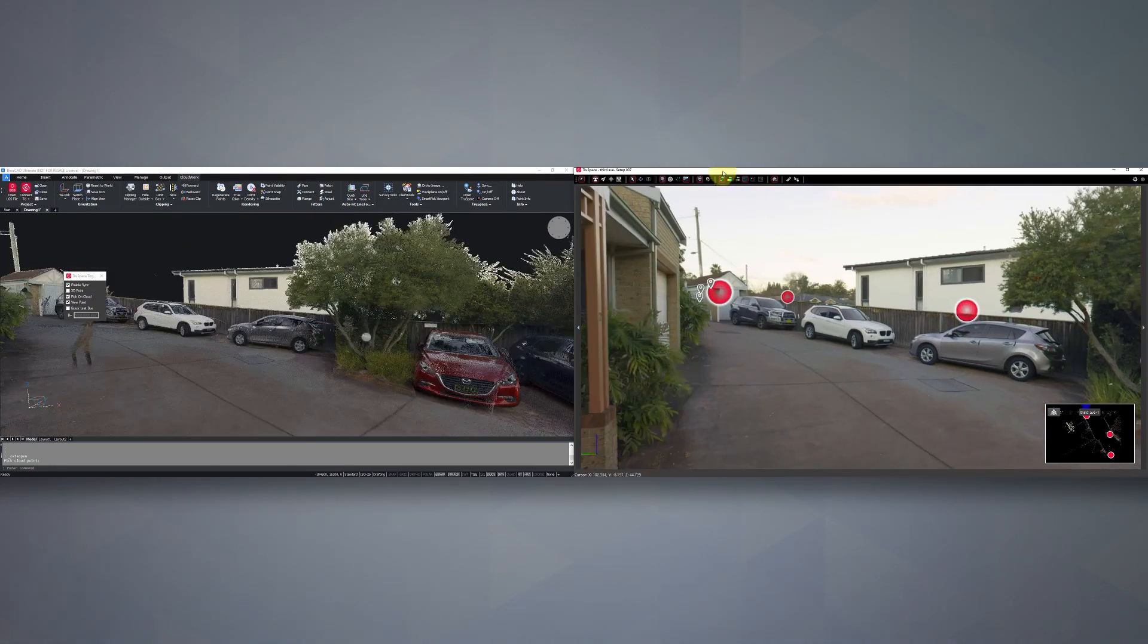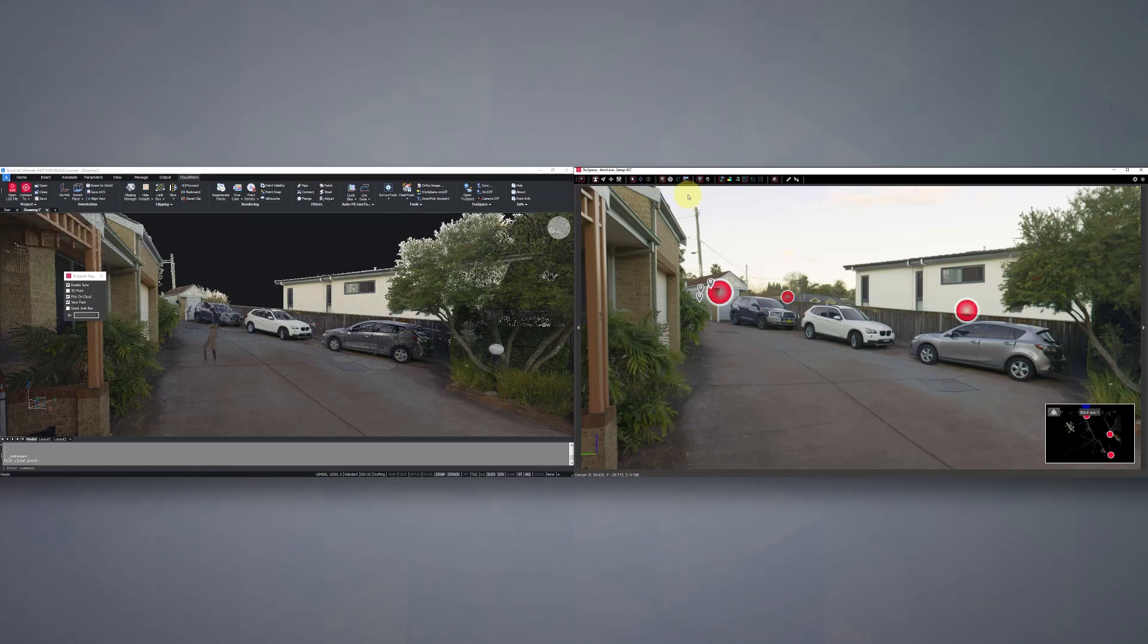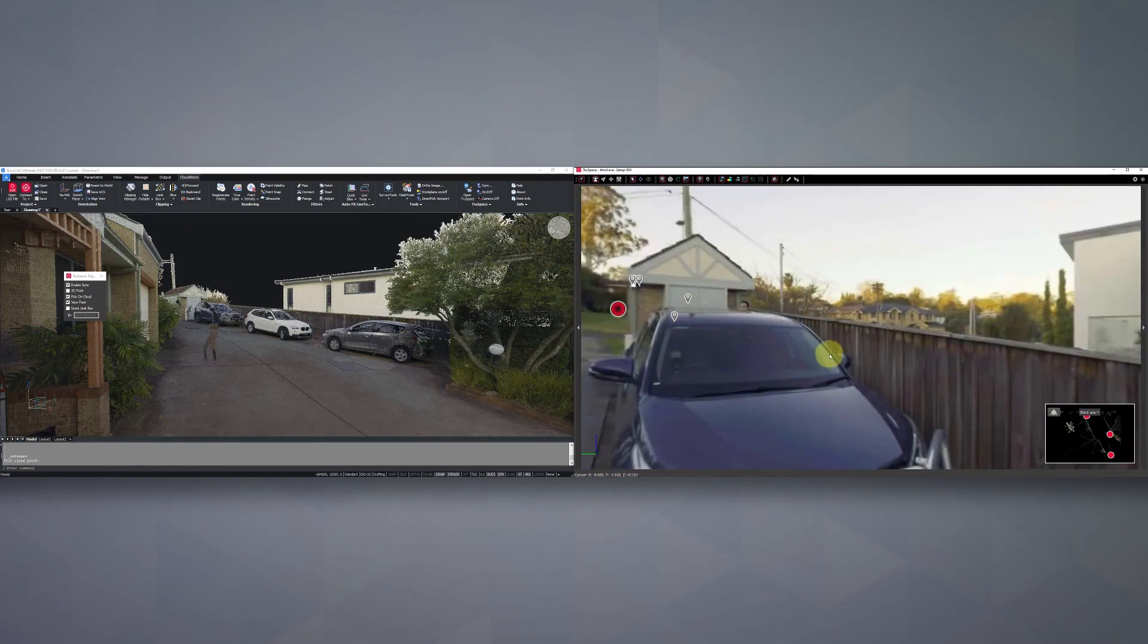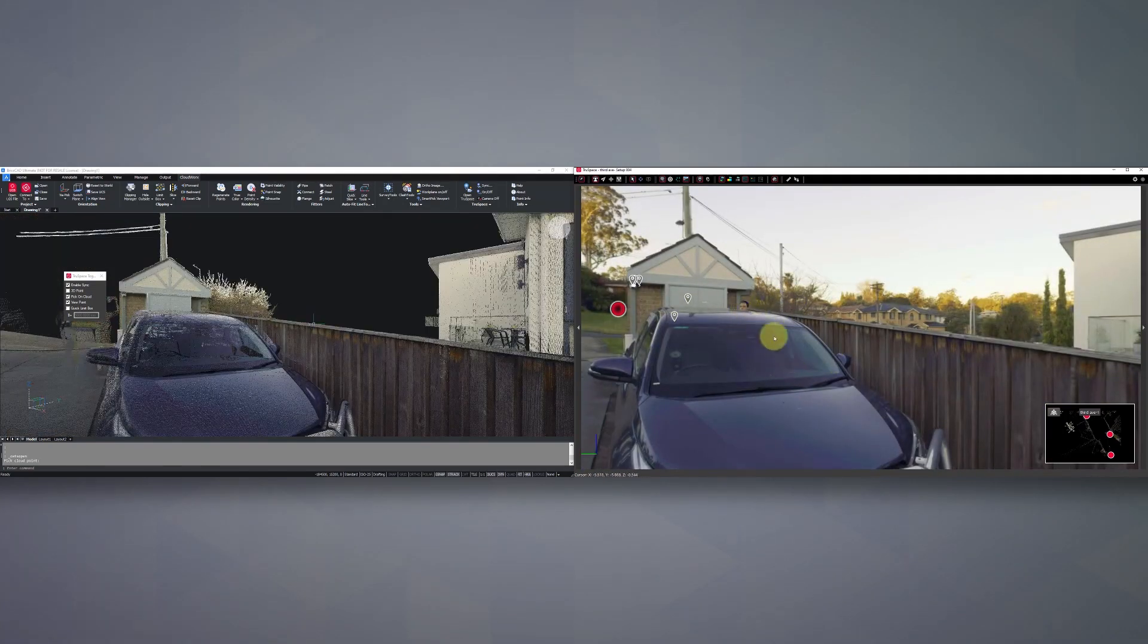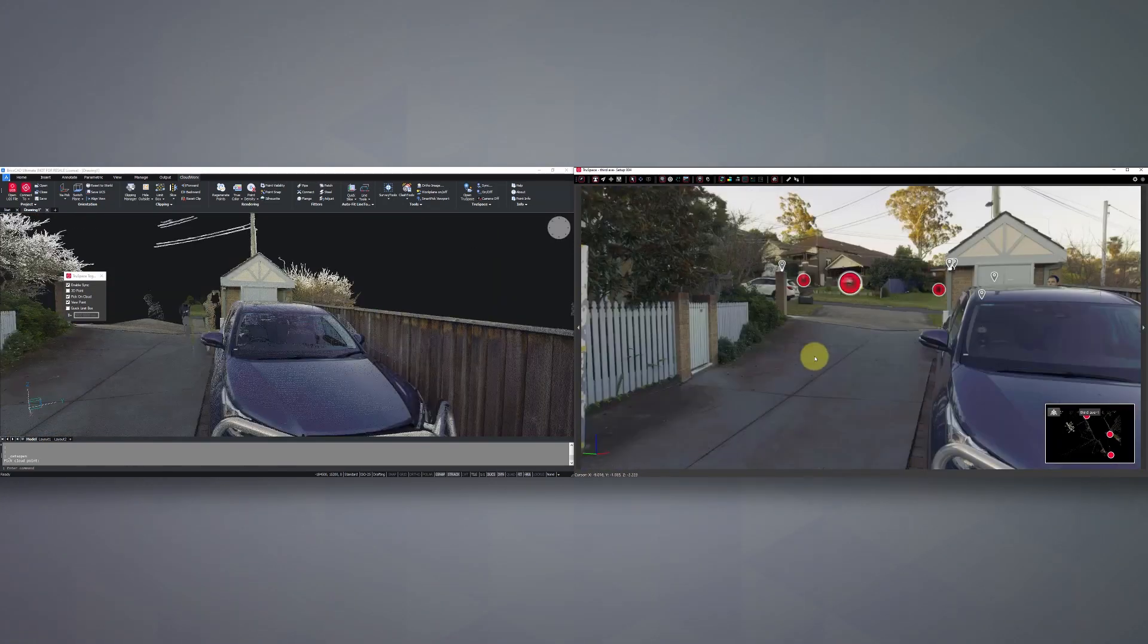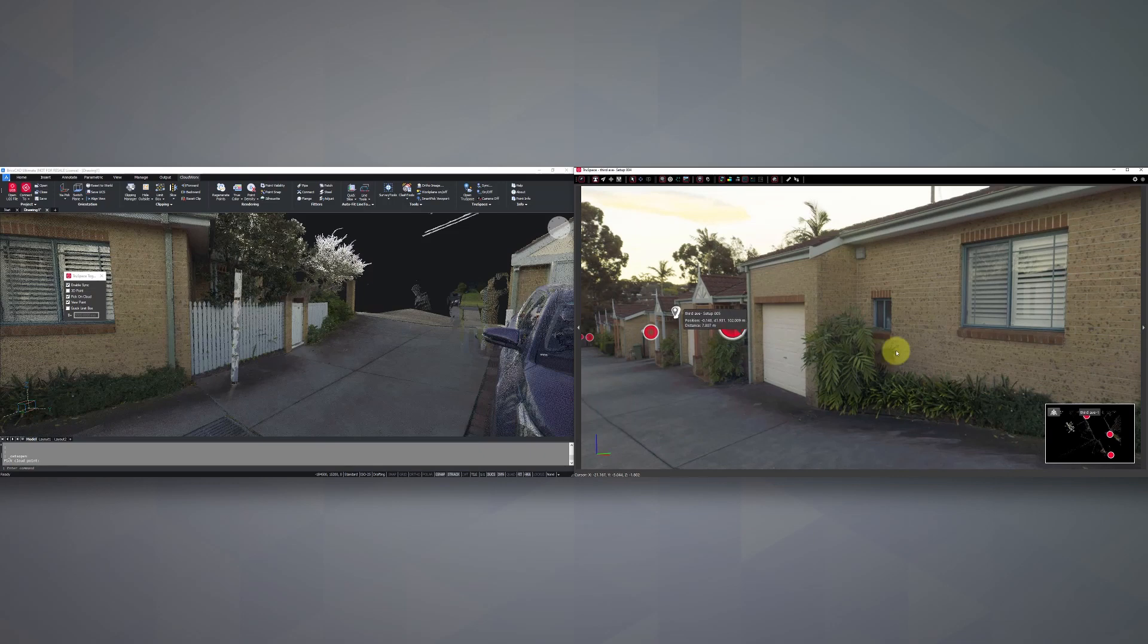Now, these can also be toggled on and off. In this case, we want to leave them on. That's handy. We can double click in any one of these spheres and jump into alternate imagery.